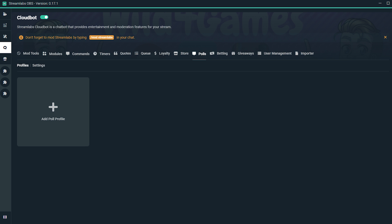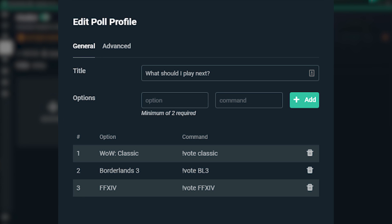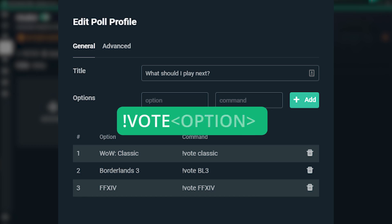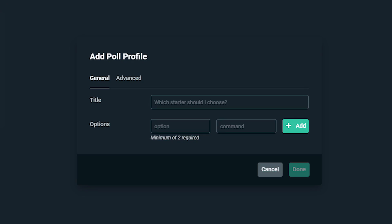Next up, we have polls. Polls are a way for your viewers to directly vote through chat using exclamation point vote and then the option to determine the course of action. Of course, if you want to use polls, you have to have your CloudBot enabled. Adding a poll is really simple — click on the add poll button and from here it's just like the giveaway tool where you can put in different parameters.